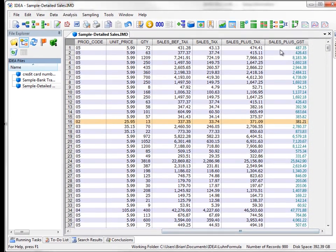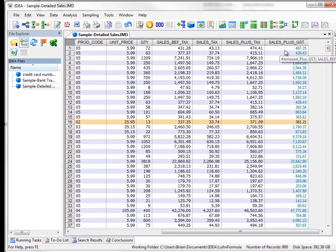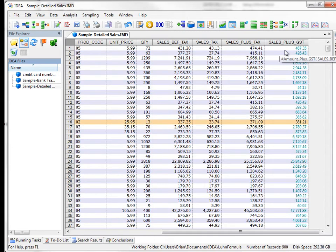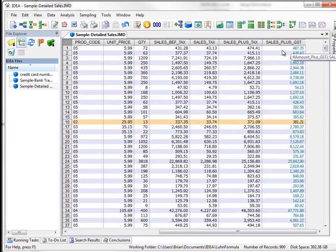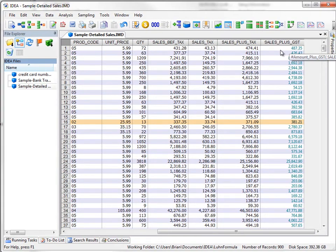And there we go. So we've created the new field, which is basically the sales taxes before taxes with the 13%. So you can see how quite easy it is.